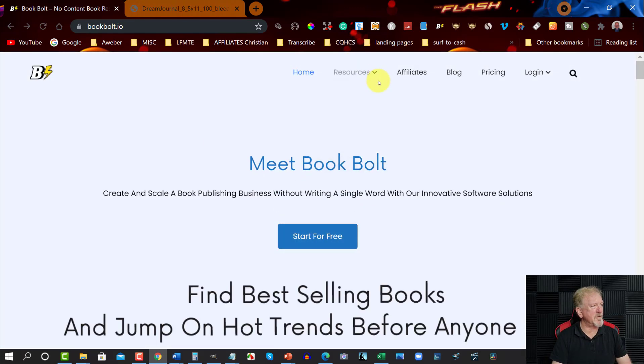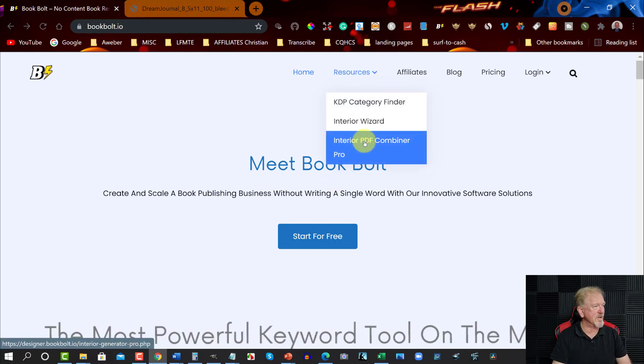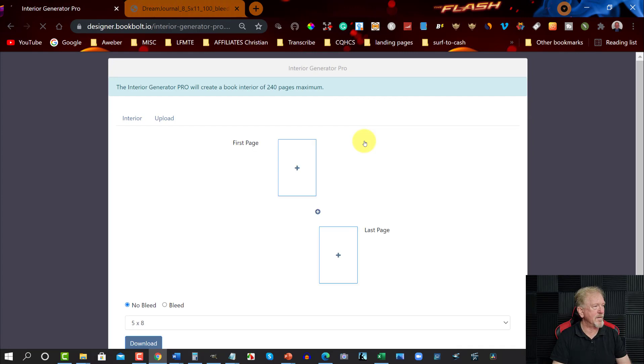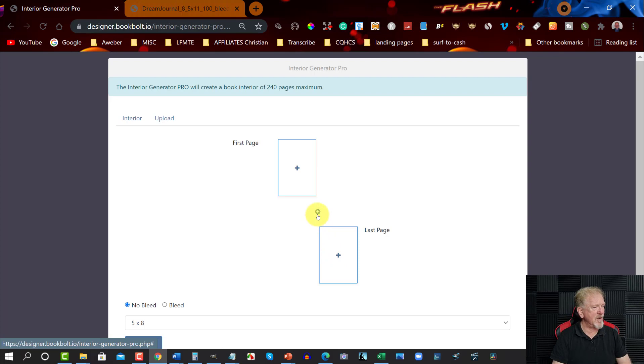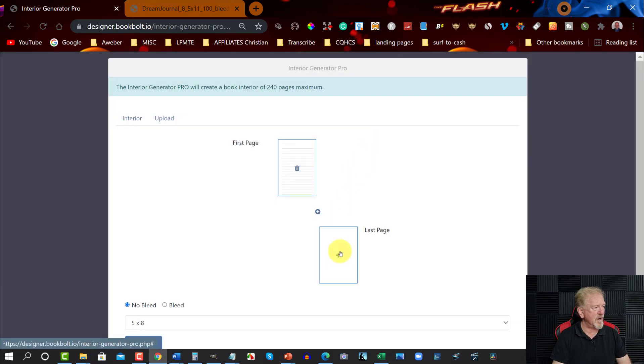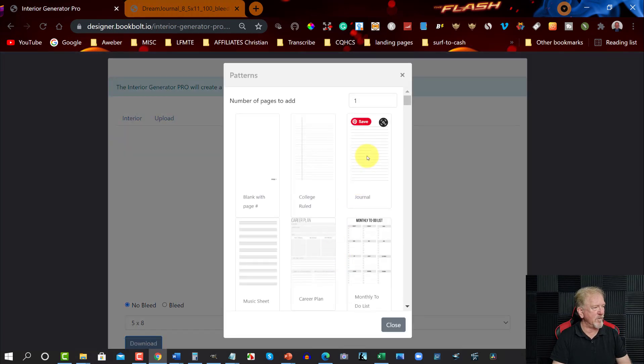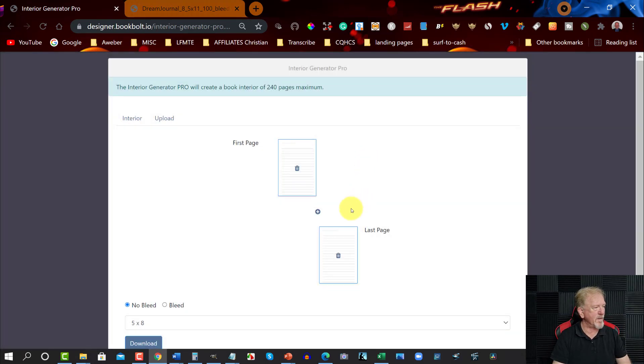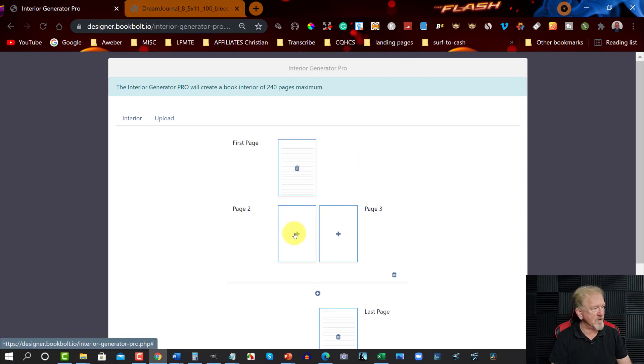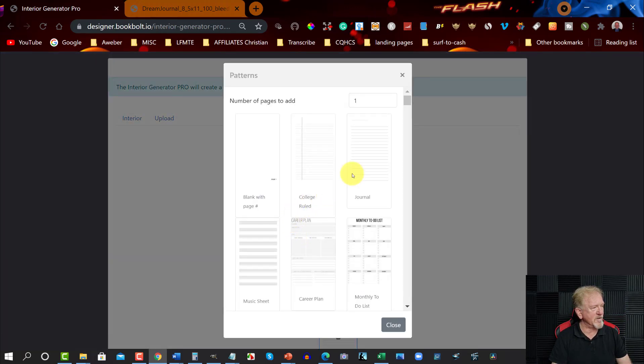Now in this particular part we're going to be going over here to the interior PDF combiner pro. Let's click on that and what you've got here you've got your first page and your last page and then you can add individual pages as you go along. Let's have a look here. Let's say for example you want a lined rule page, let's just go there for the journal. And you might want to have say for example a lined rule page here as well but then we decide that you want to have other things in here as well.